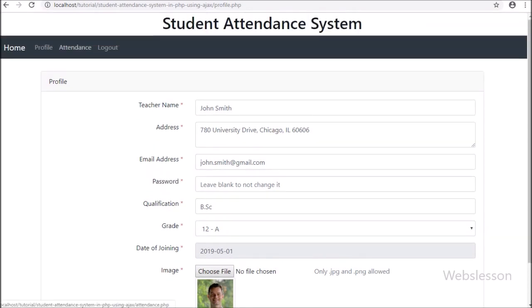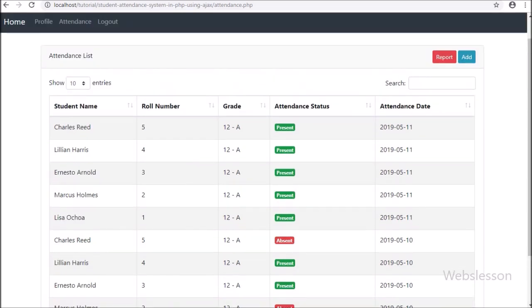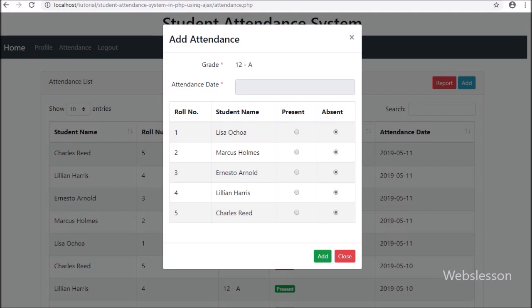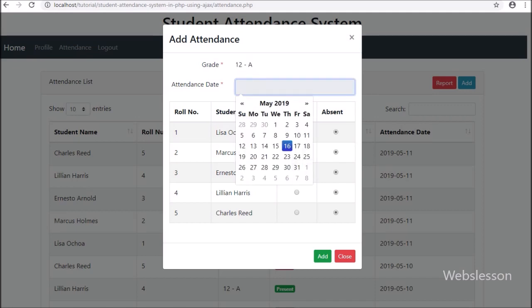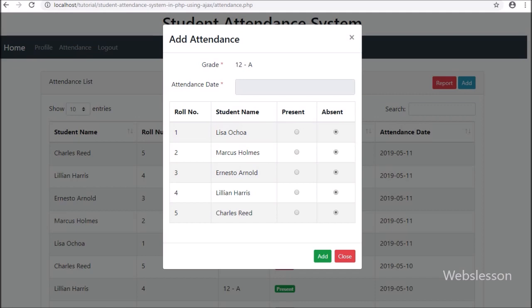To take attendance, the teacher clicks the attendance link and views their grade's student attendance data on the web page. For a new attendance entry, they click the add button. A modal appears showing the assigned grade name. The teacher selects the attendance date and sees the student list for their assigned grade, with two options — present and absent. The teacher selects the appropriate option for each student and clicks the add button, then the attendance data is stored in the database. A teacher cannot record attendance for the same date again.